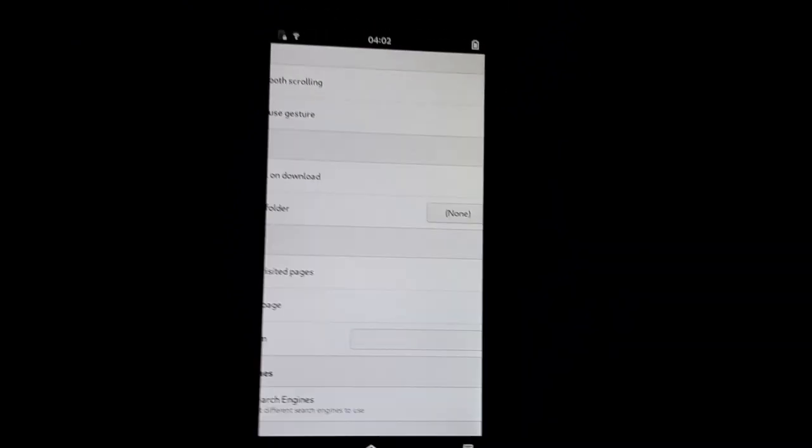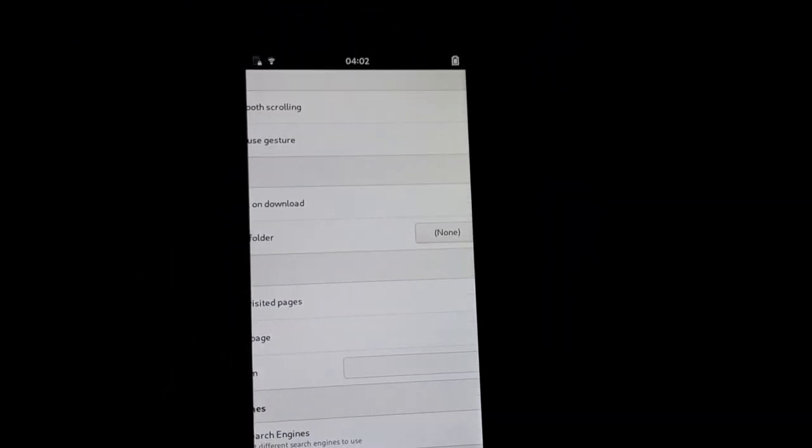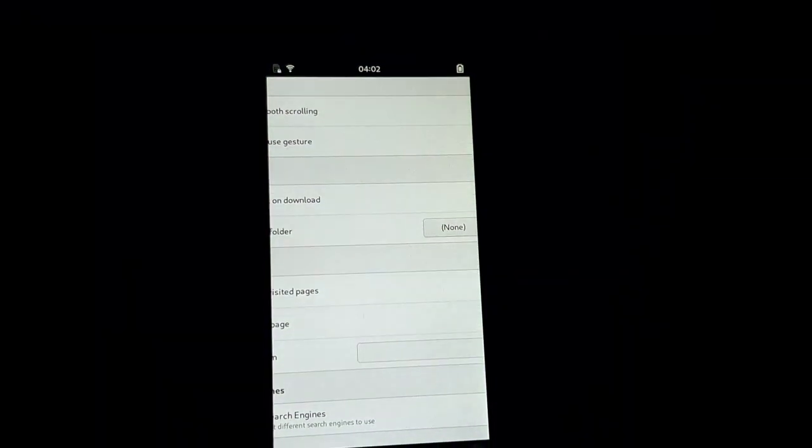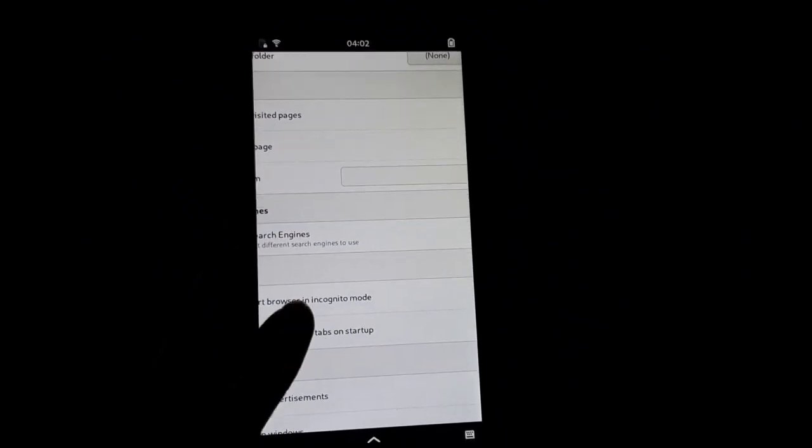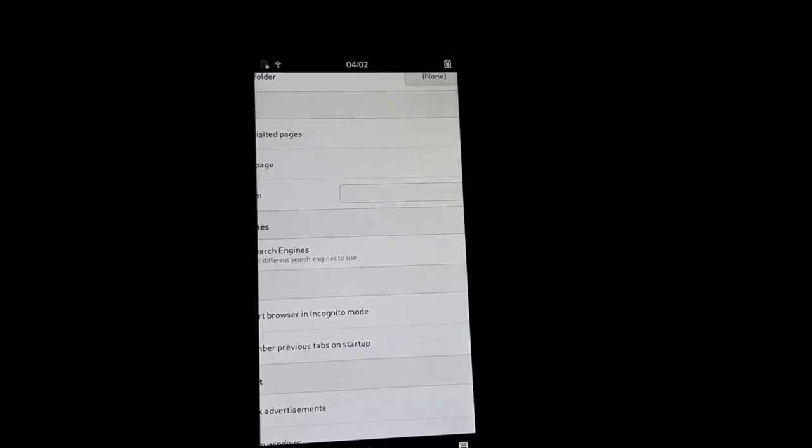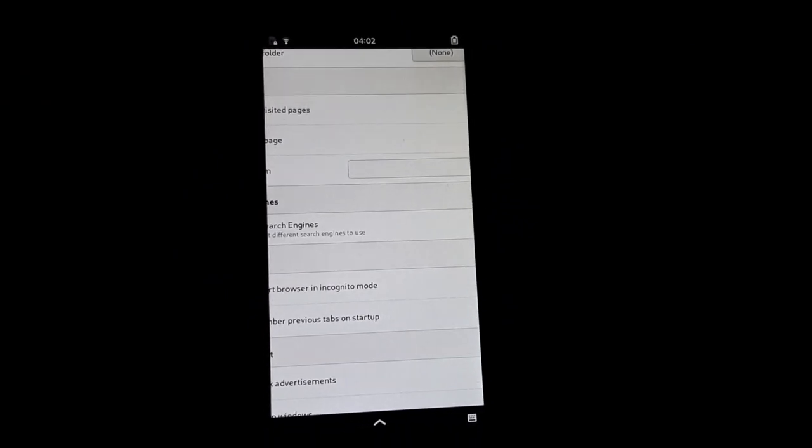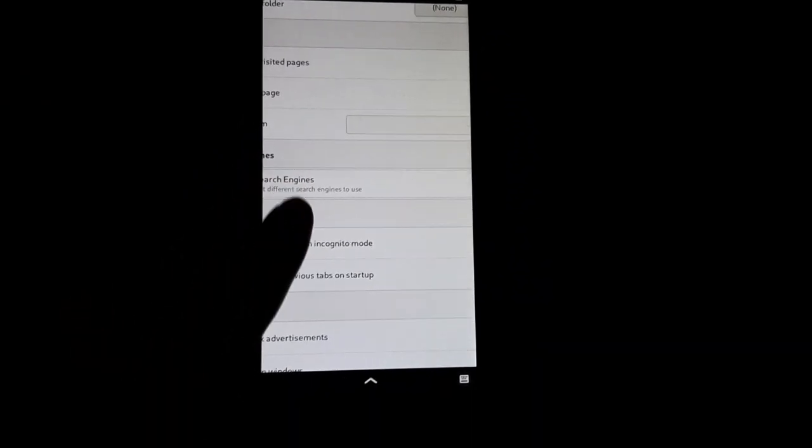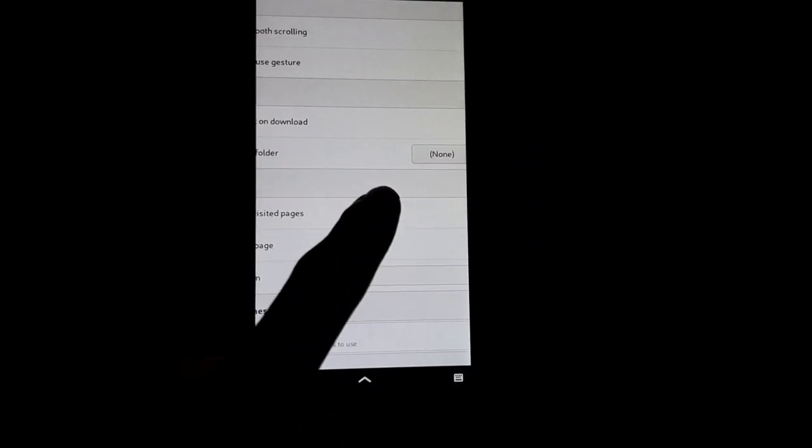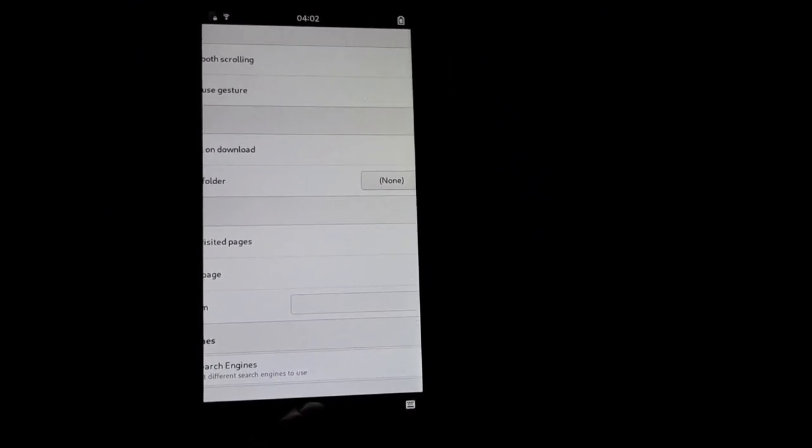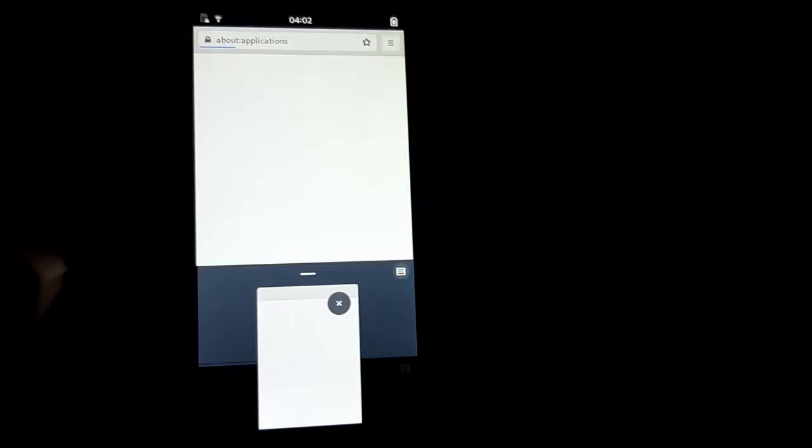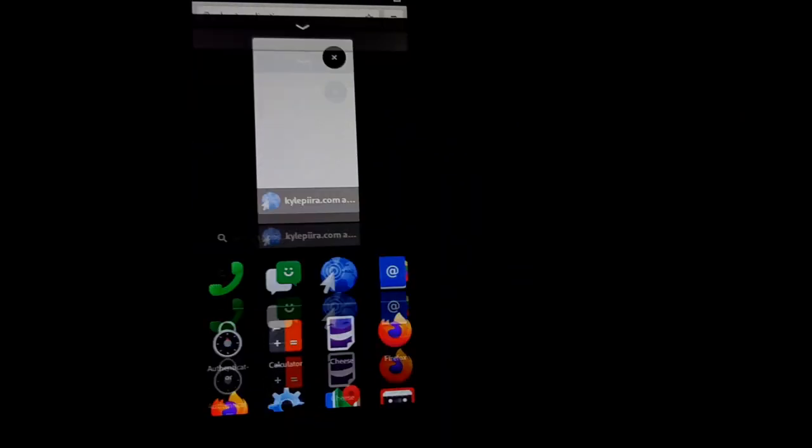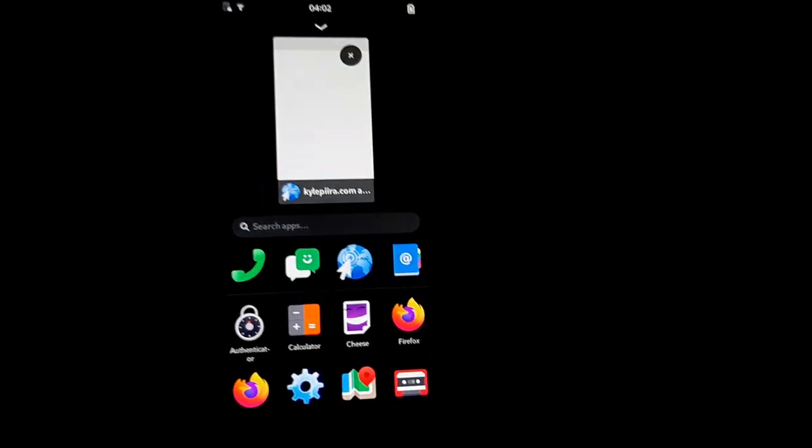The preferences are kind of off screen here. I would assume these are probably the same preferences you would see on the desktop version of GNOME Web. You can change your search engine, change the default download folder and stuff. I don't know what's going on with loading DuckDuckGo here, it doesn't look like it's working. Maybe that's a bit buggy yet.